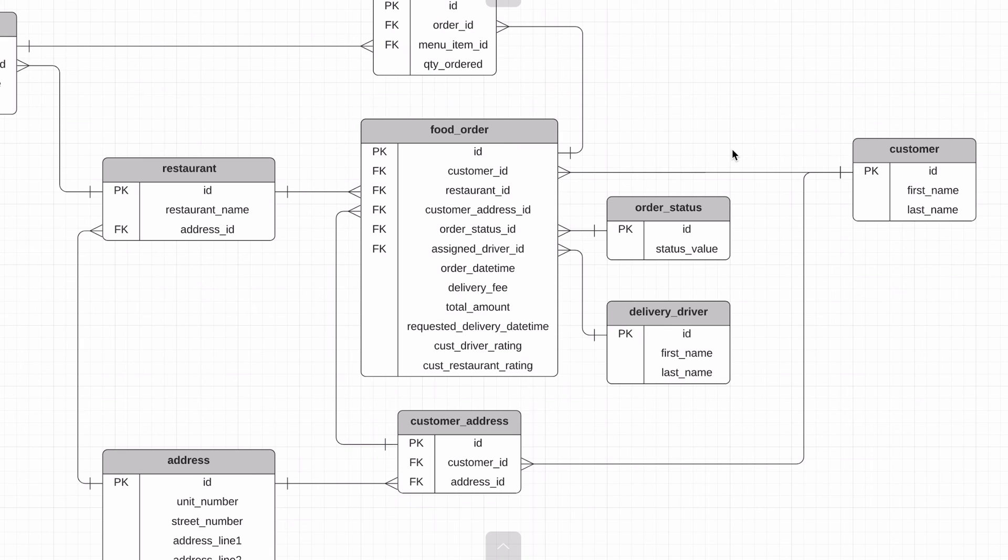Using these columns, we could use a 1 to 5 rating system, or a positive or negative value system, or some other system. It's up to the food delivery app.